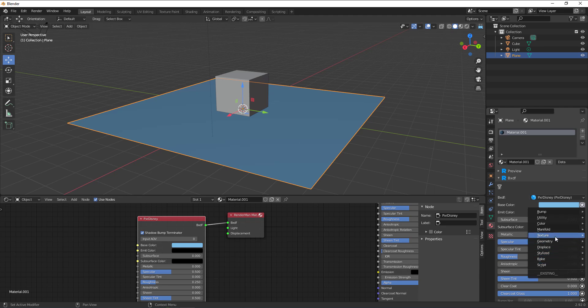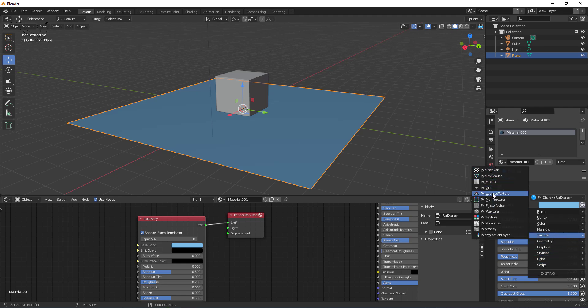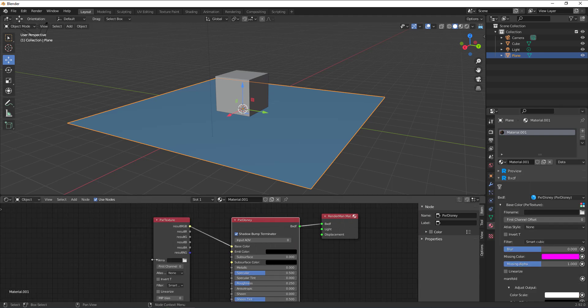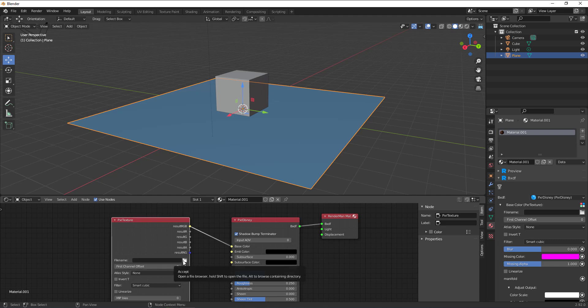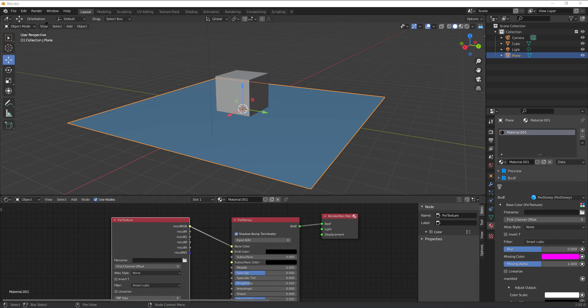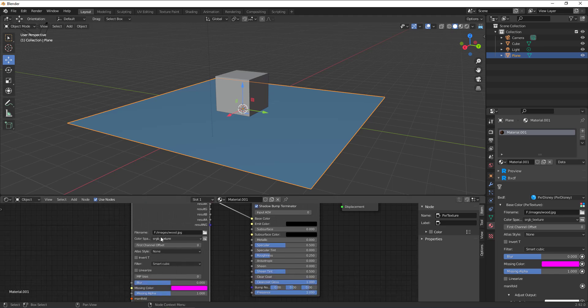Since we're talking about textures, go to 'Texture' and select the Pixar Texture. Just like in Maya, you need to find the file by loading the filename. Click the browse button to find the file, select it and accept it. Now we have the file loaded in.